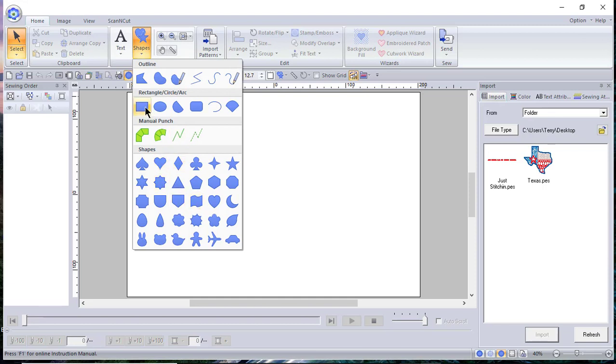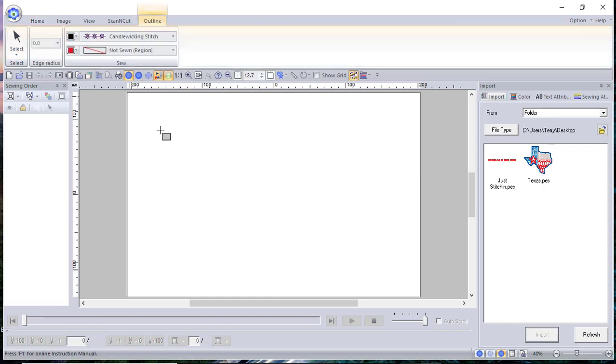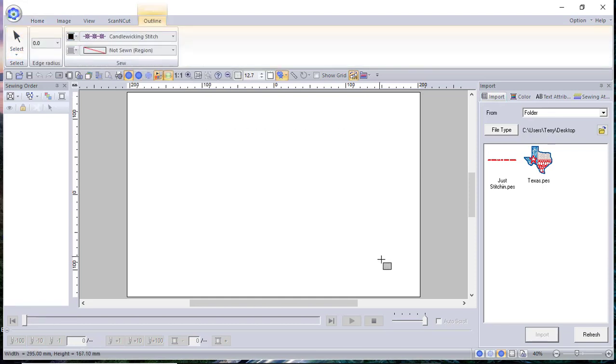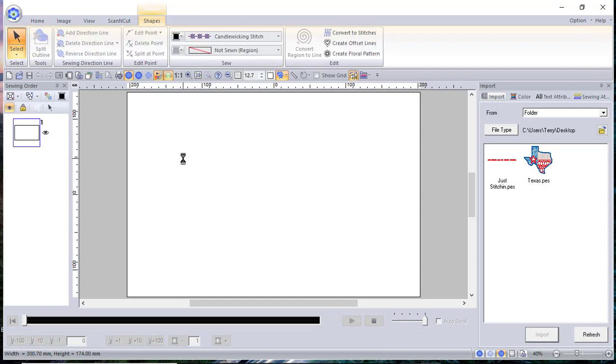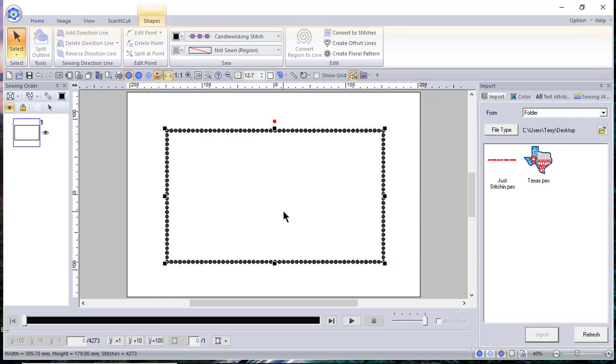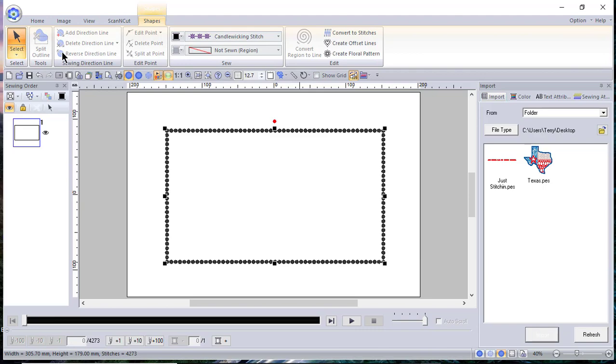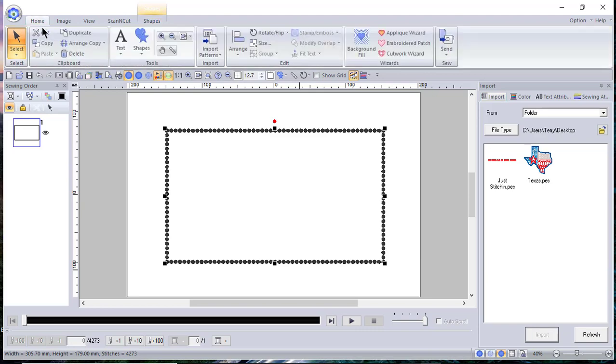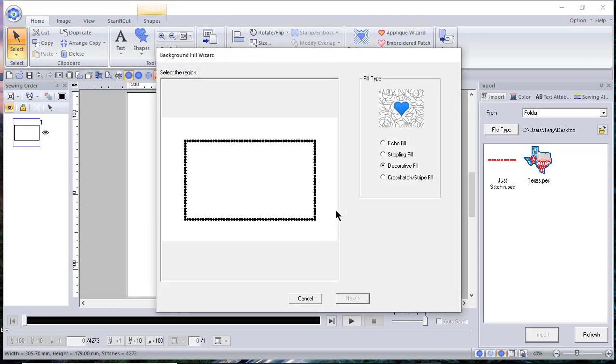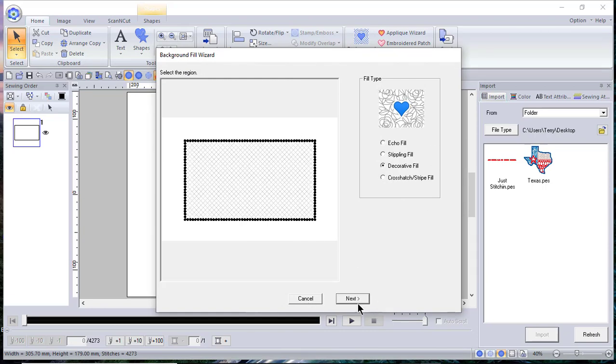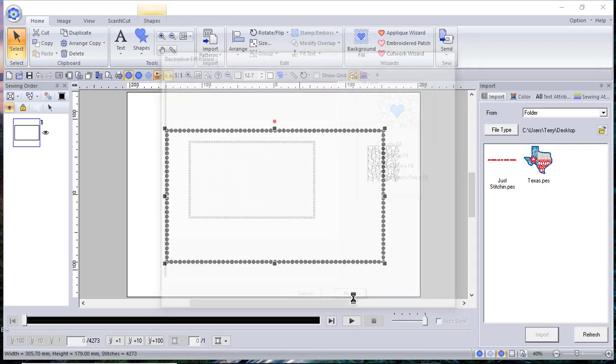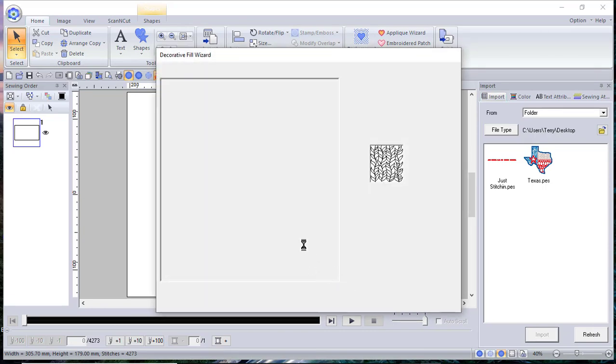You'll notice for this particular rectangle I have a candle wicking stitch and a no sew region on the inside. Now what I want to do is go to Home and go to the Background Fill and I'll select a decorative fill. So I'll click on the background and choose Next.